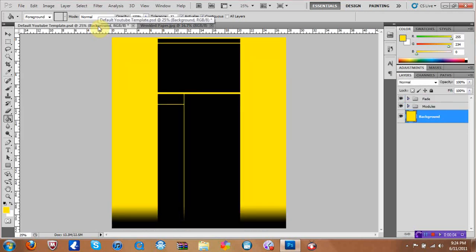What's up guys, it's Mike. Today I'm going to show you how to do a paper background with the little comic-looking things. For the sake of time, I already made my template.